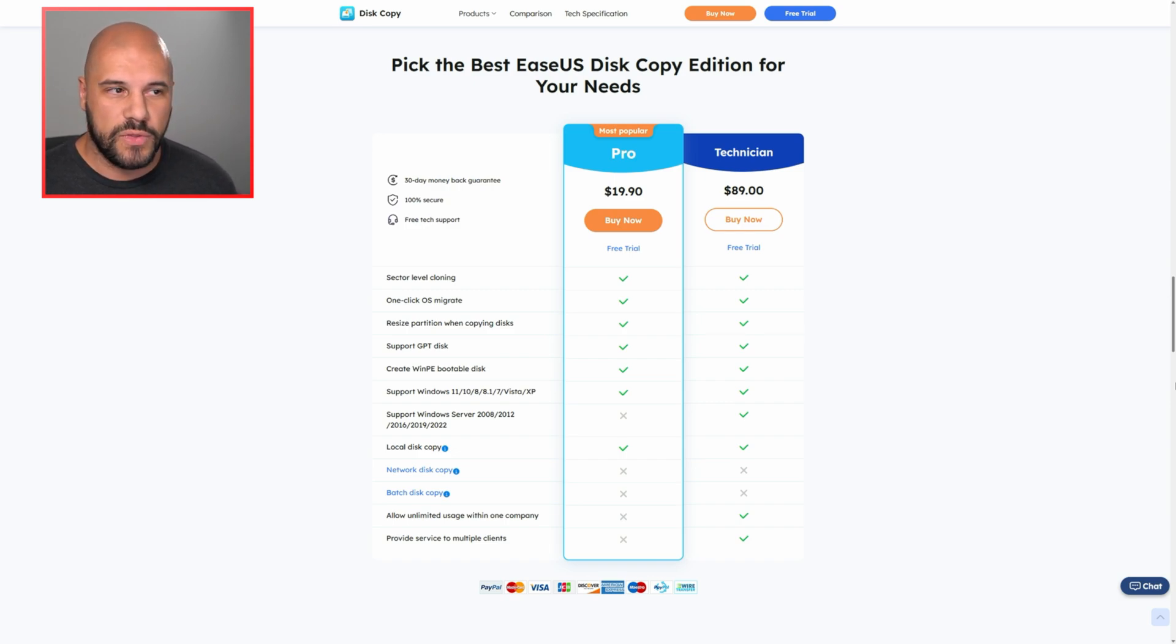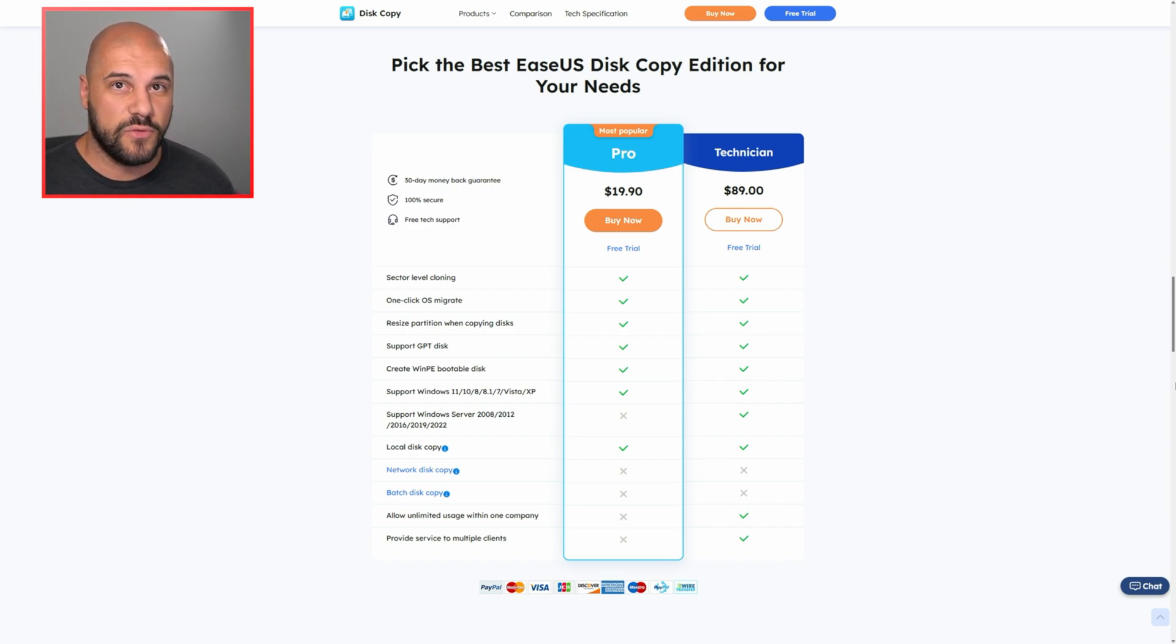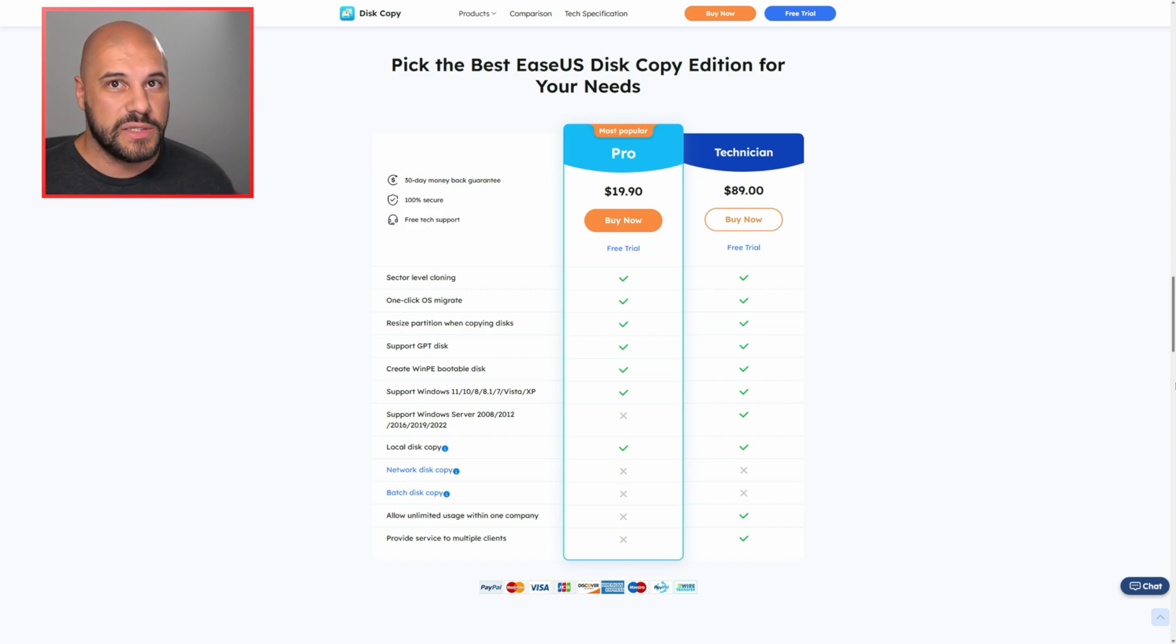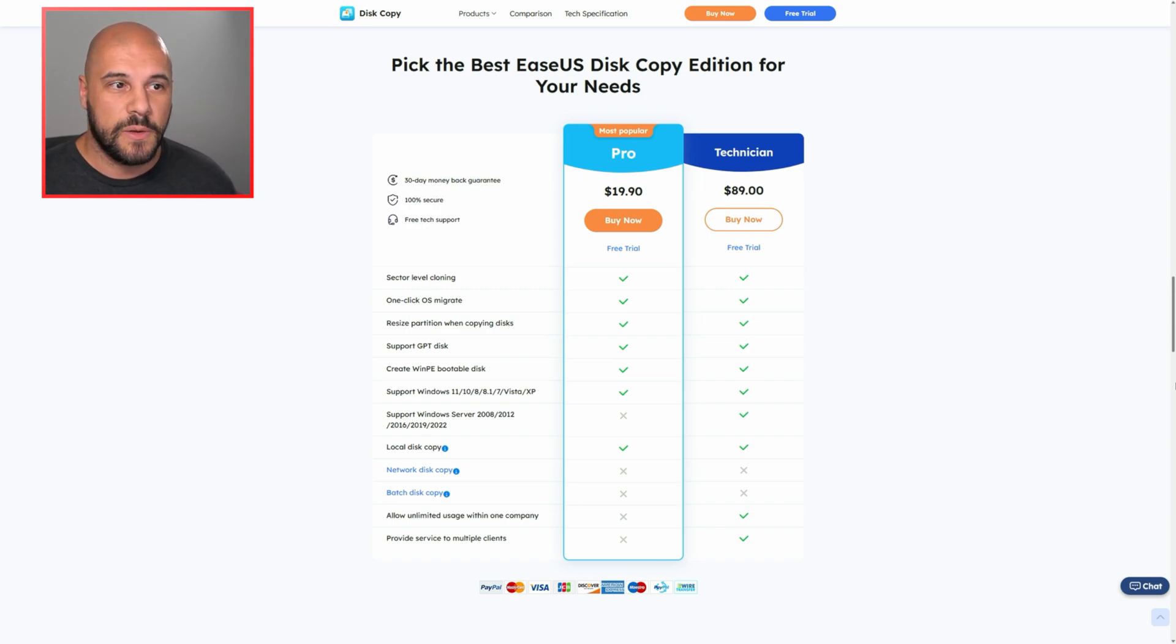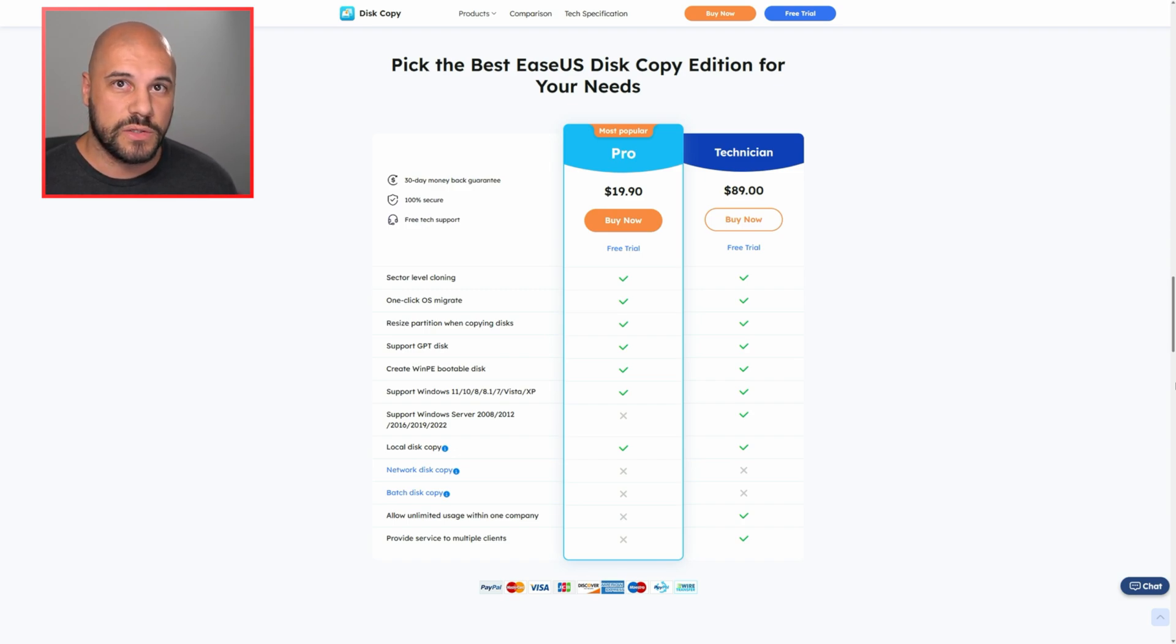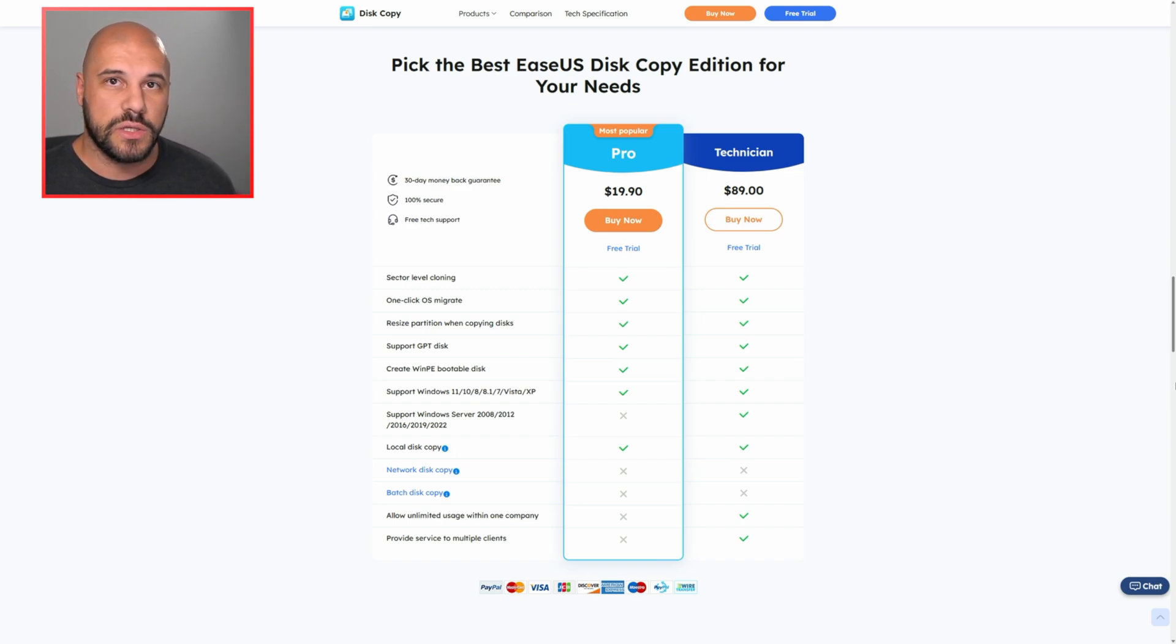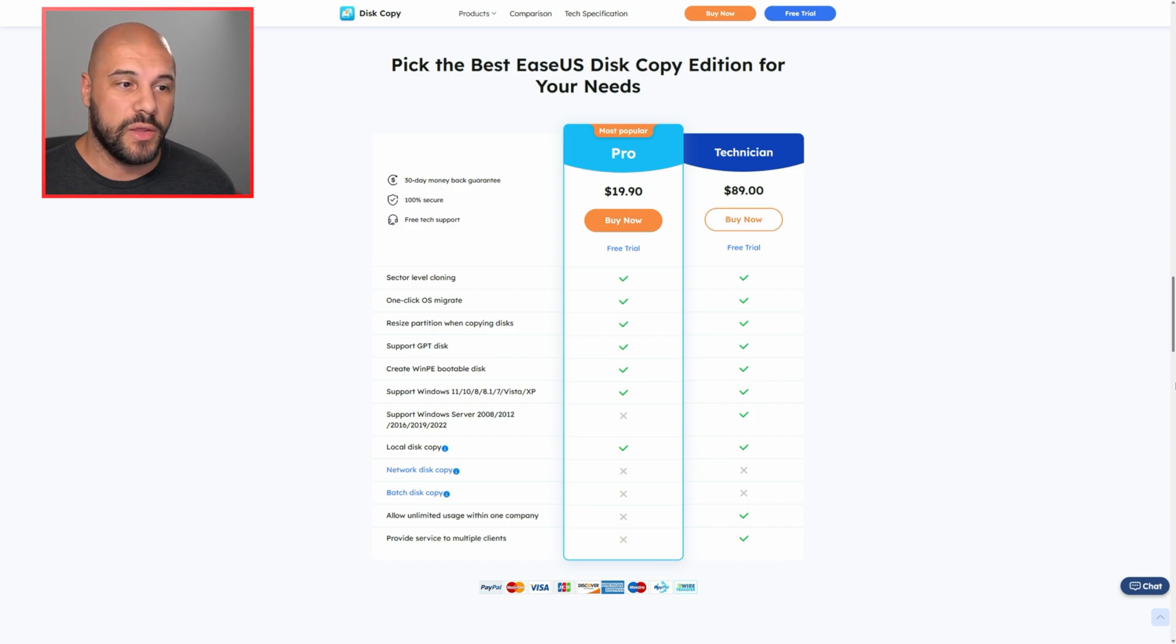if you want the easiest and most simple way to clone a drive or migrate your OS, this is probably going to be it. And if you do run into any issues, your license comes with support included. So you can talk directly to EaseUS and get help with whatever process you were doing.